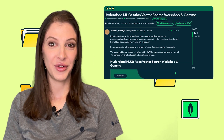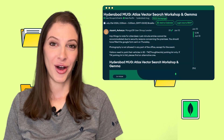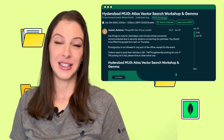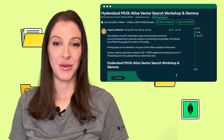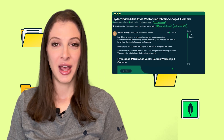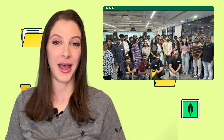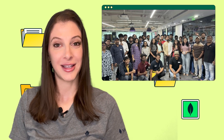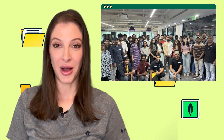On July 21st, the Hyderabad MUG, led by Jayant, hosted an event at ThoughtWorks. Srinivas conducted a hands-on workshop on MongoDB Atlas Search and Vector Search. Ashok presented on developing a custom LLM-powered knowledge base for the real estate sector using Gemma and MongoDB.